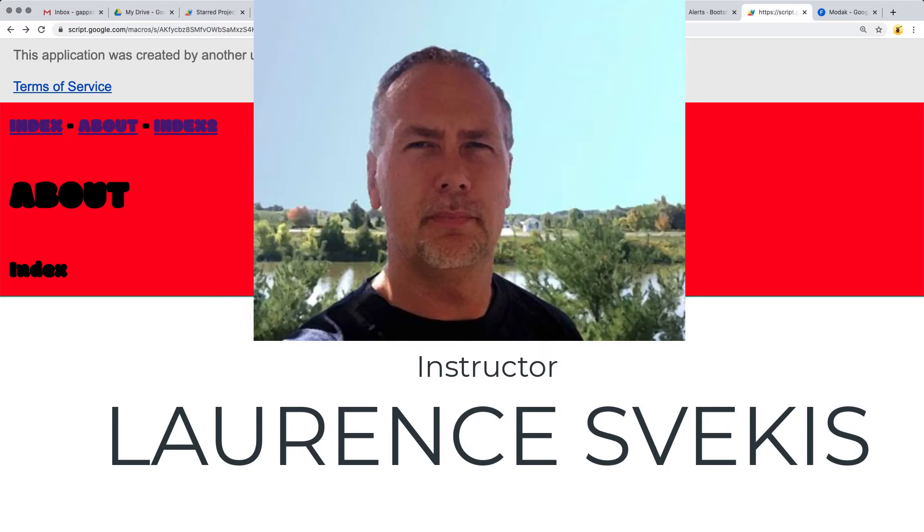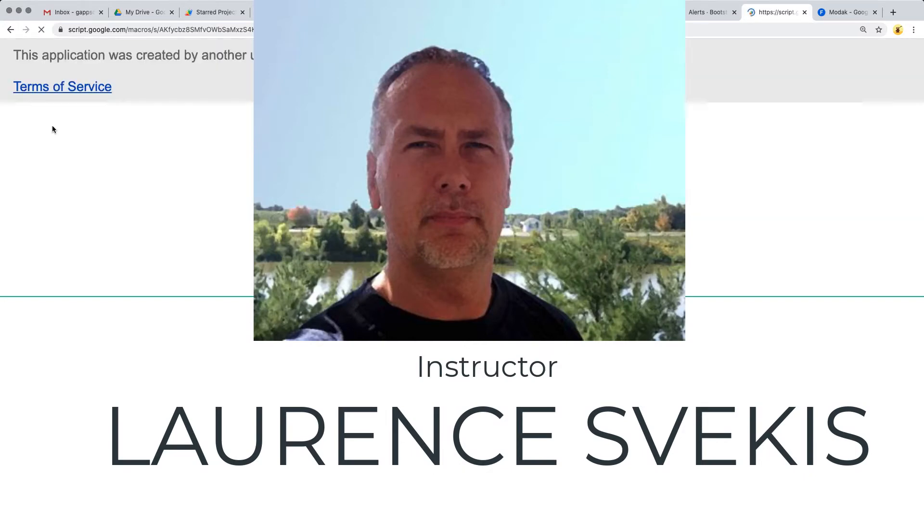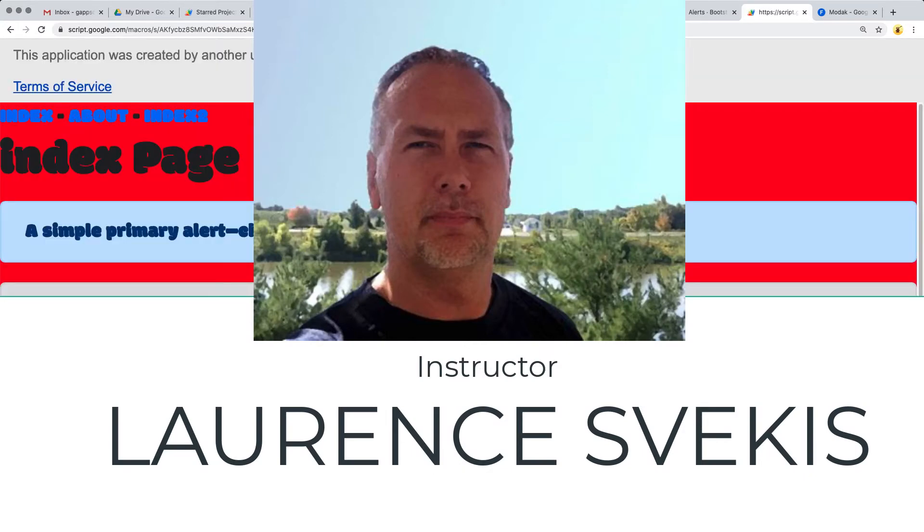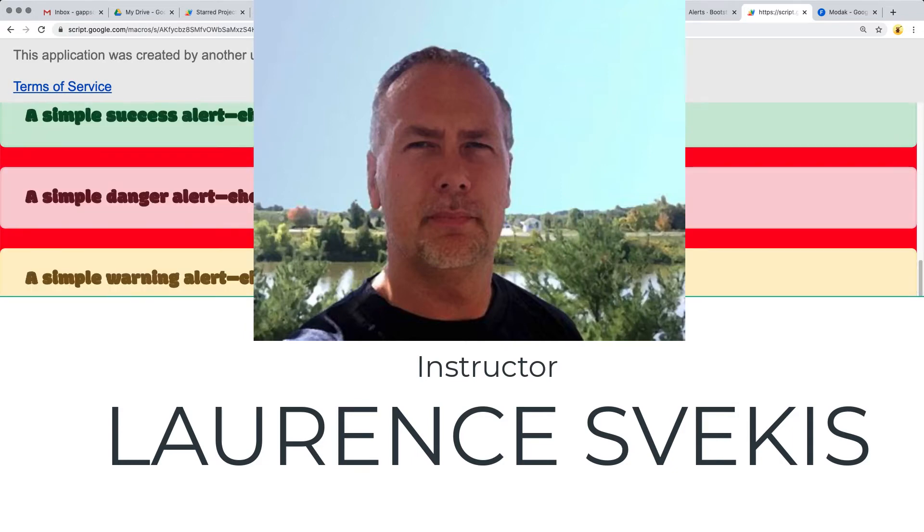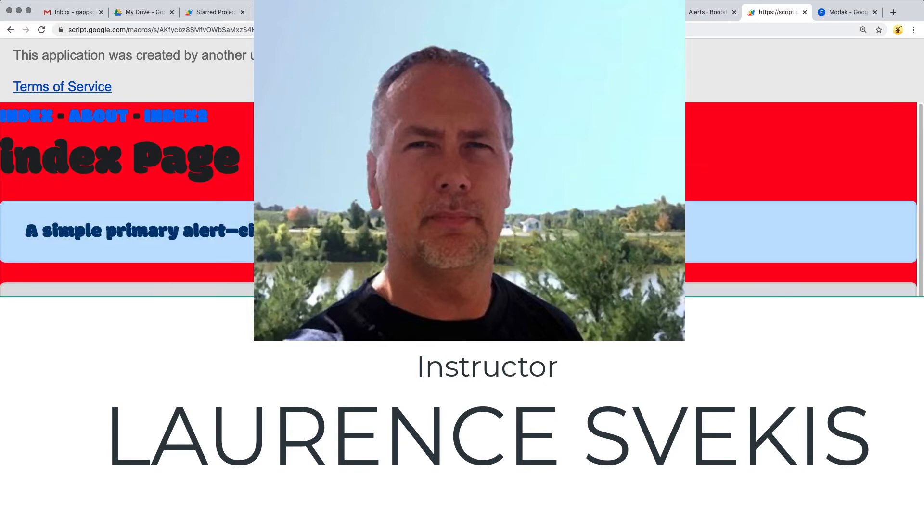My name is Lawrence, and I'm going to be your instructor for this course. I come with many years of web development experience. I'm also a Google developer expert, and I really enjoy working with Google Apps Script.